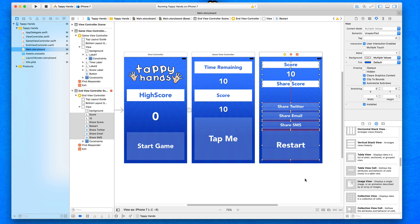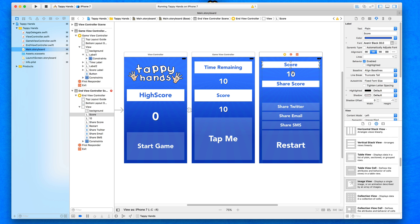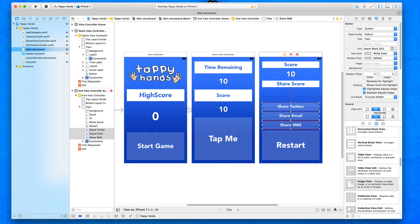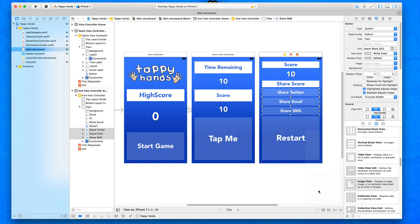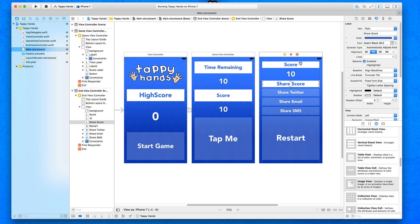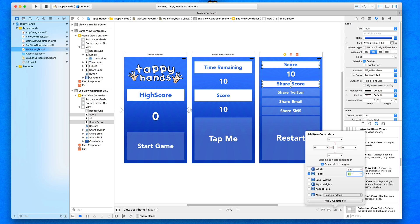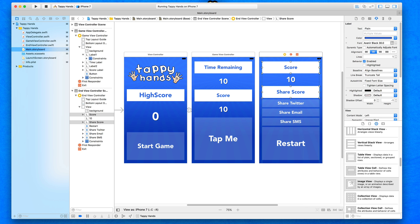Once constraints are added you'll see some objects shift and a few warnings appear. We need to tell each object what to do when resized on different screens. Select all three share buttons and fixate their heights to 50, adding those three constraints. For the two header labels, we fixate their heights at 75, matching what we set earlier.